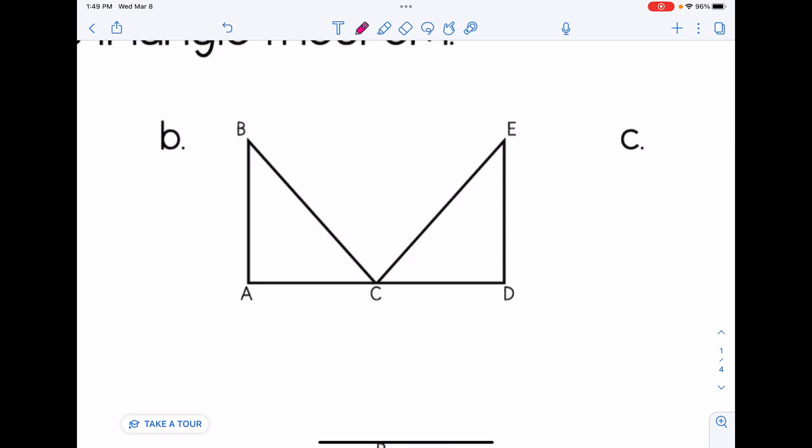For B, I do not have the reflexive property because the two triangles do not share a side or angle — they do share a point C, but we're only looking for sides or angles. I don't have vertical angles because I don't have two intersecting lines; intersecting lines look like the letter X, but this really looks like the letter K. And I also don't have an isosceles triangle. So for B, none of the three apply.